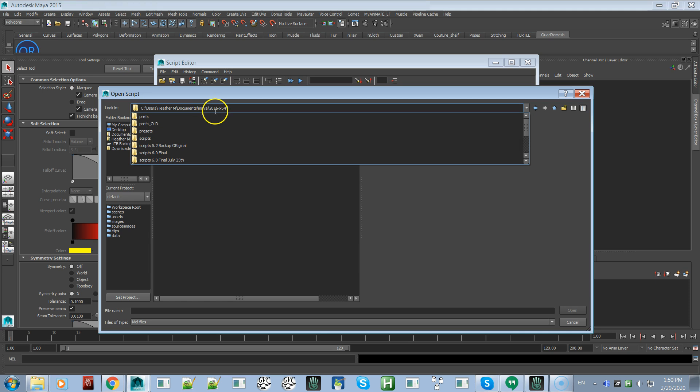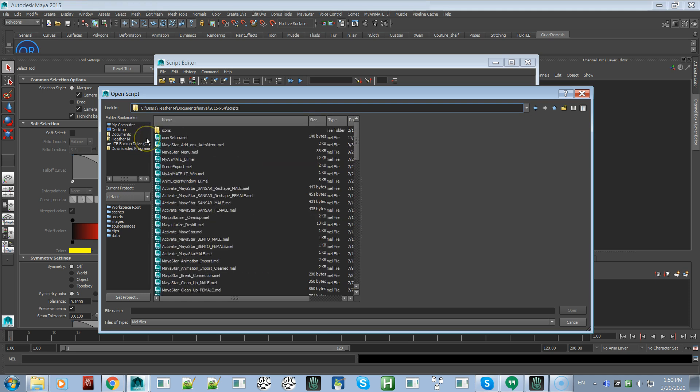You want to make sure that you're back down to the version folder - I'm on Maya 2015. So you want to delete back the path in front of that, and then this will pop up and there's the scripts folder.